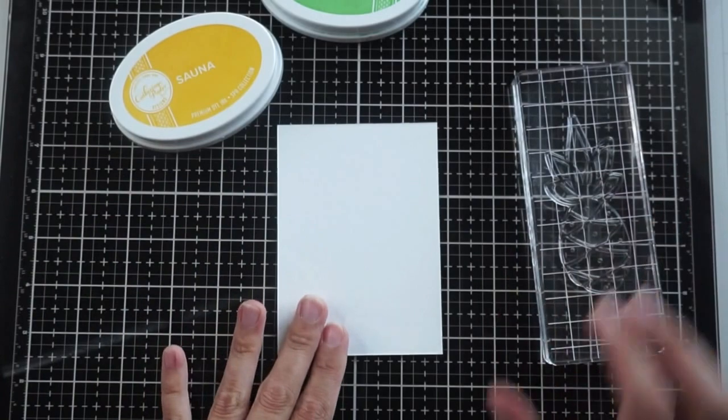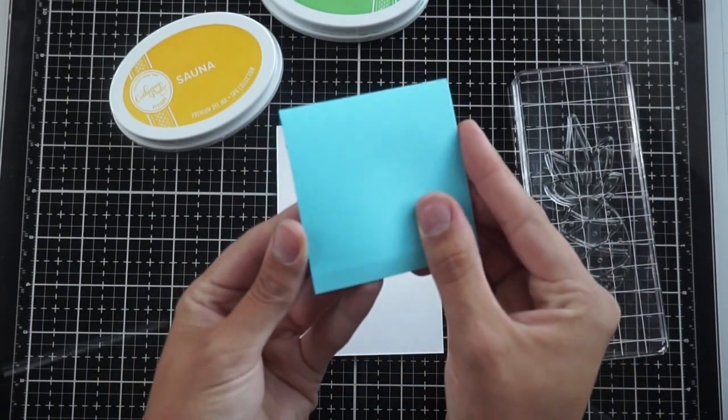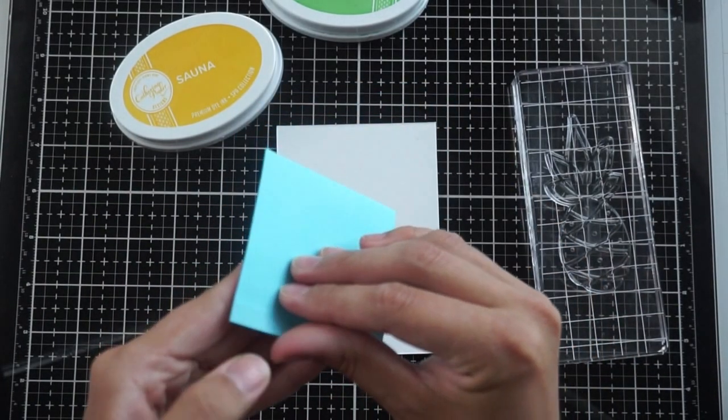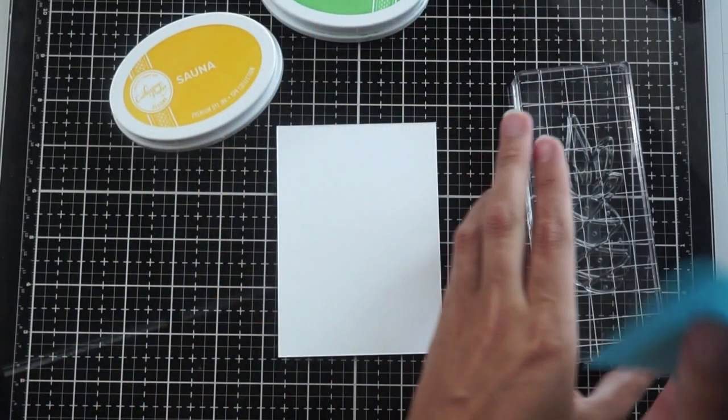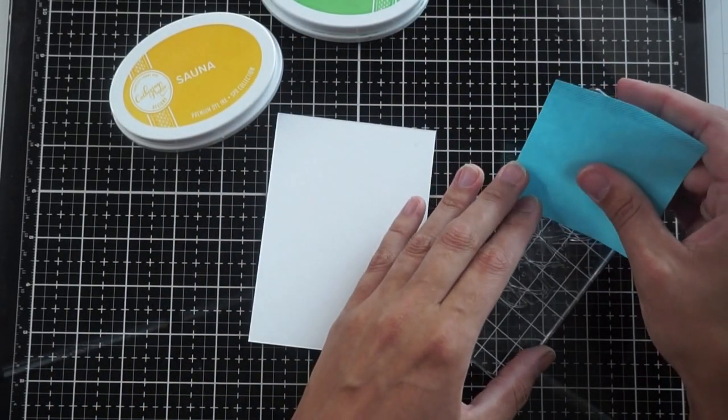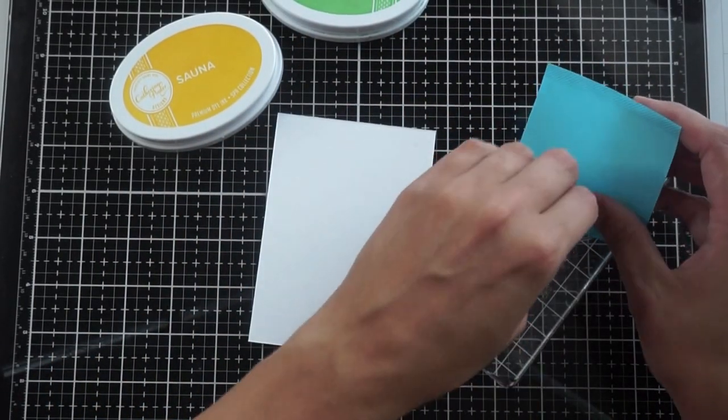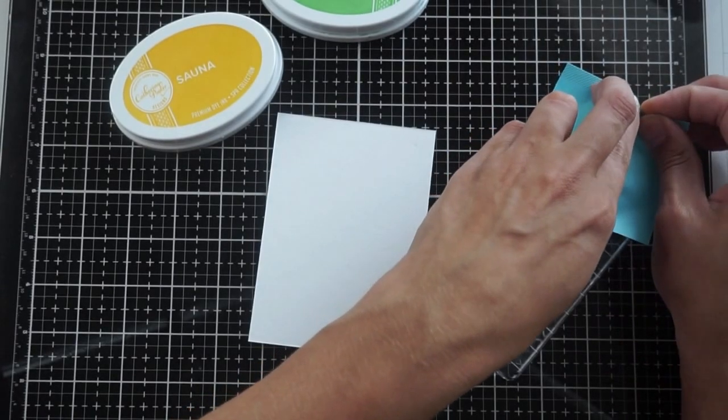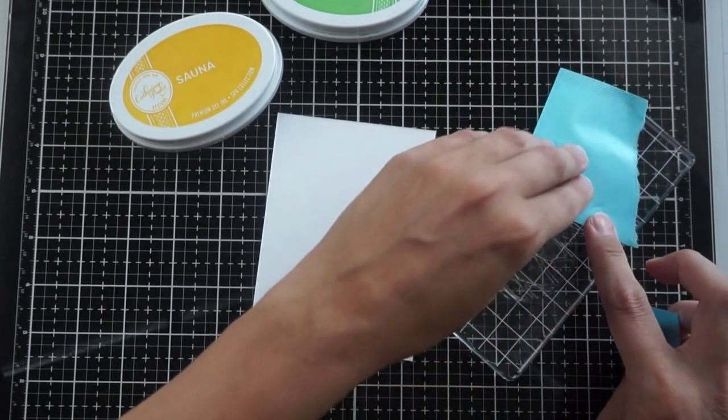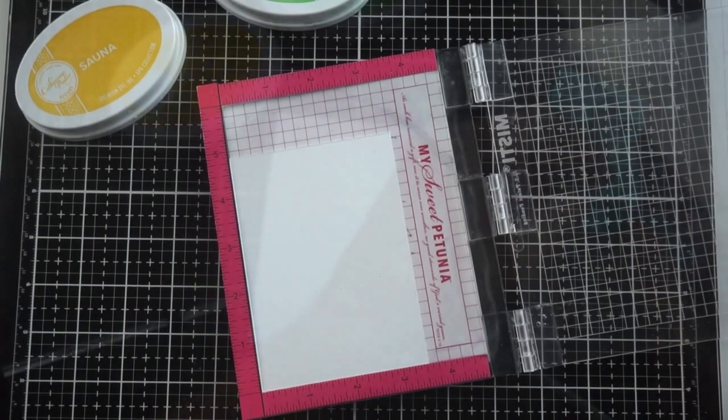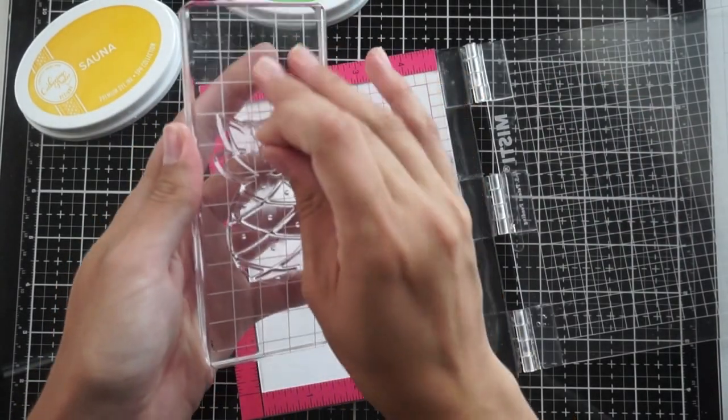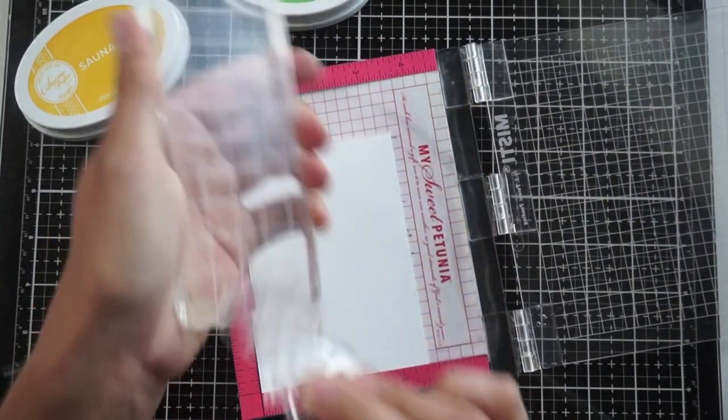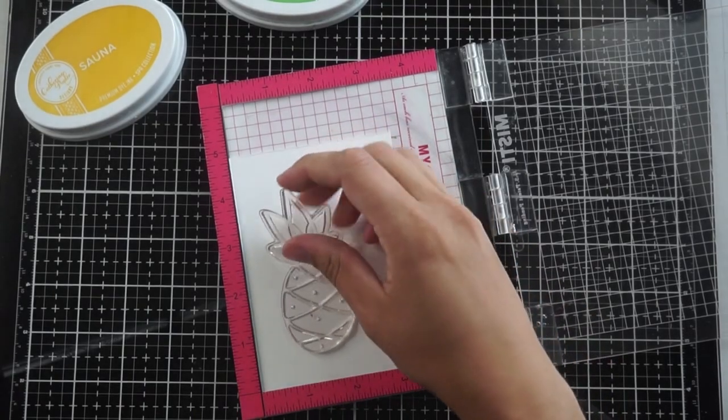I'm going to be using Sauna and Grass Skirt for this dual tone or two-tone stamped image for the pineapple and I am going to be using masking. I wanted to show you that originally I had planned on stamping it with this block and then realized that my MISTI would make this much easier or any stamp positioning tool. I grabbed my MISTI, my mini MISTI, and I am now just setting that up.